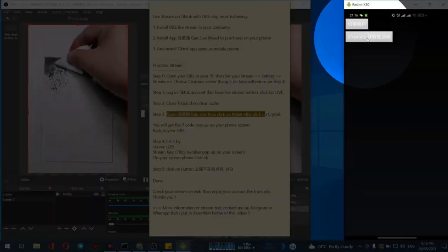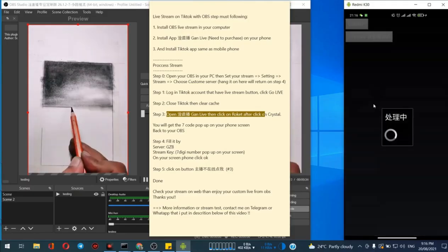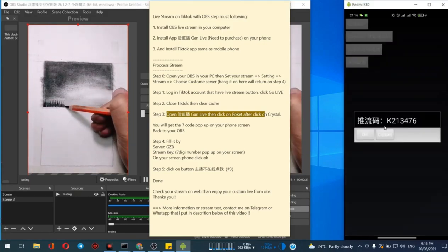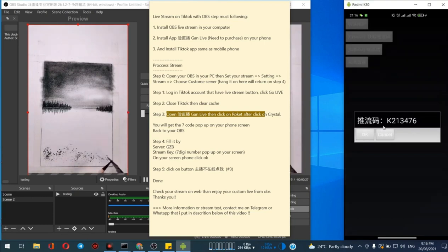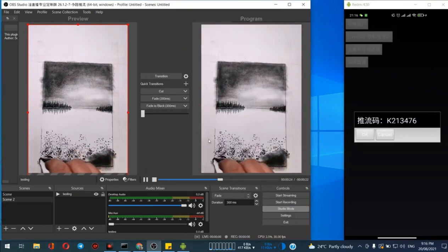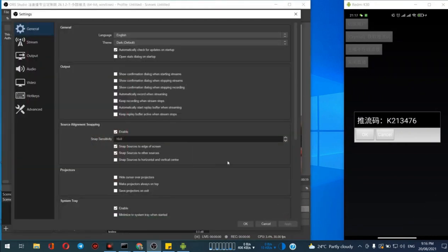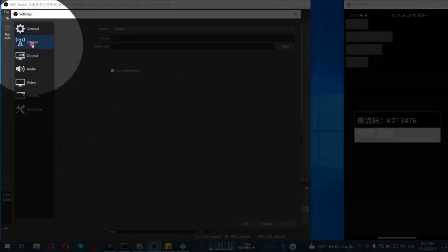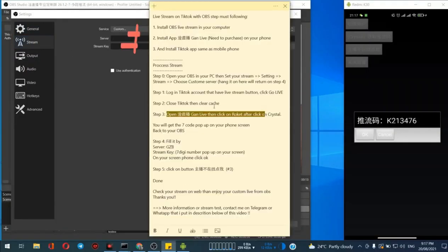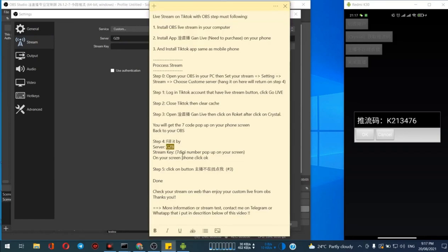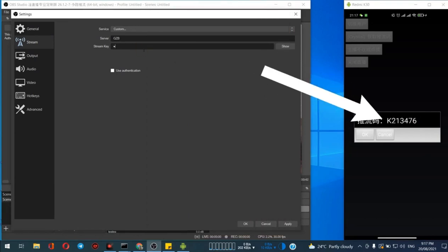Click this button. The next step is just copy and type the ID here in our stream key. Go to the settings, press on the stream, and type the key here. The server name is just type GZB. Put the key K21347-6, just type it correctly.